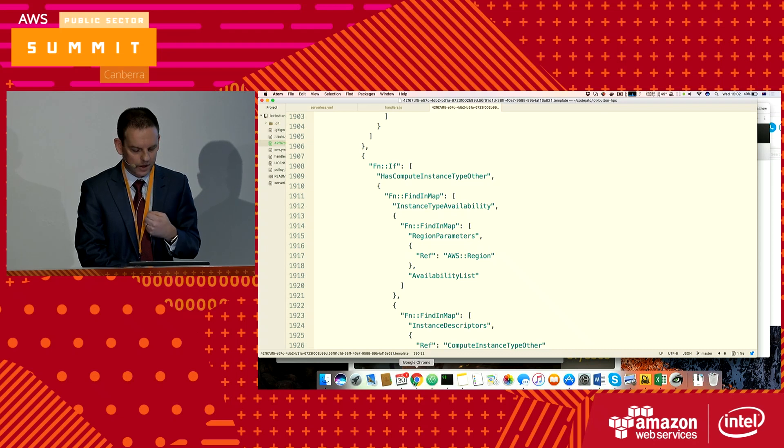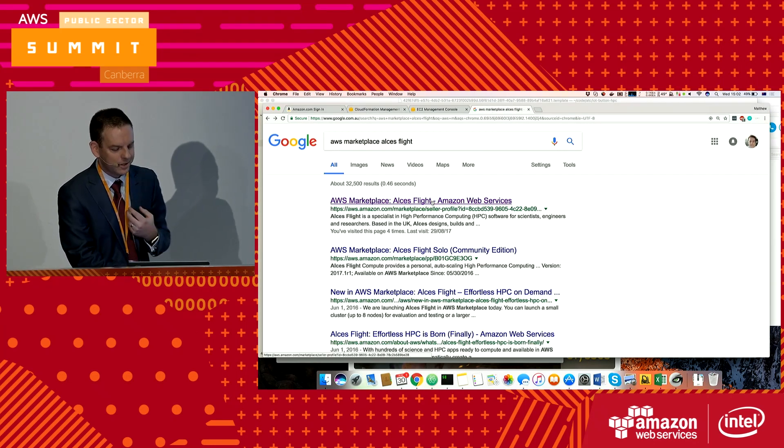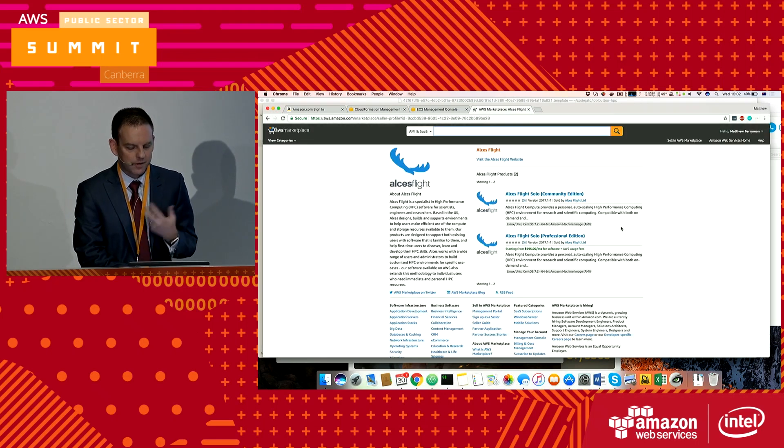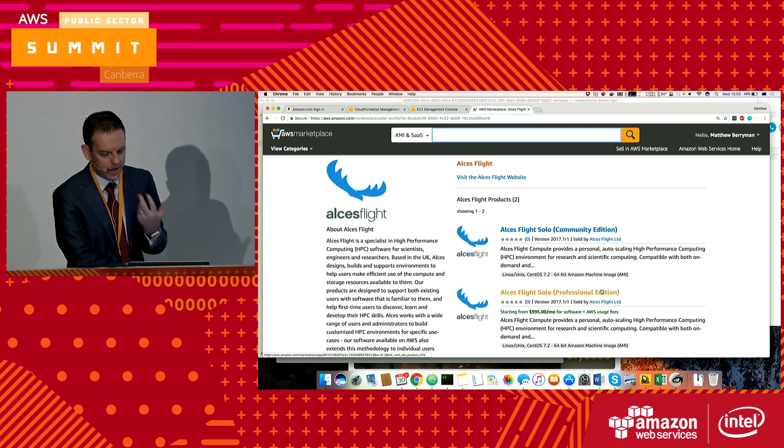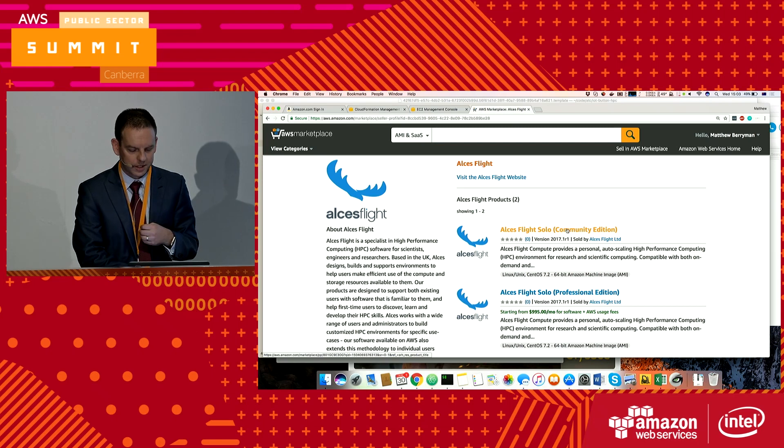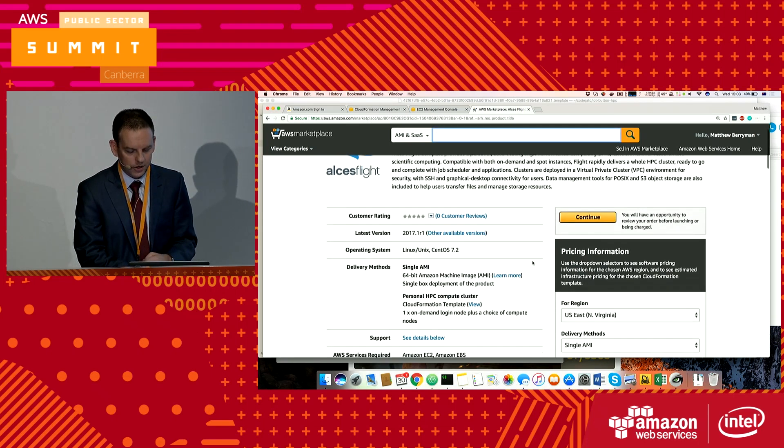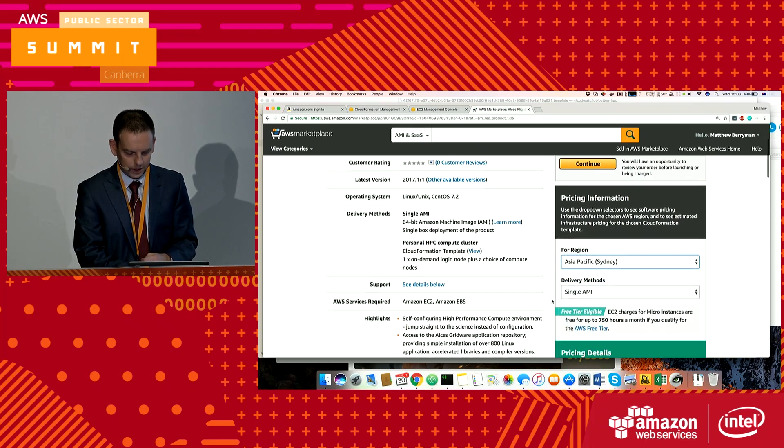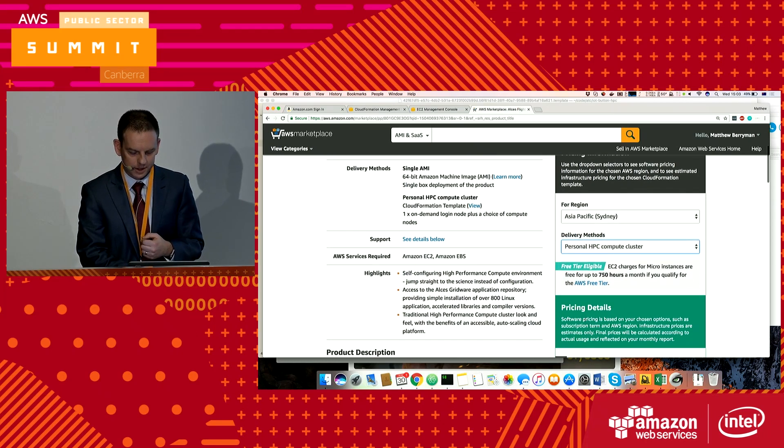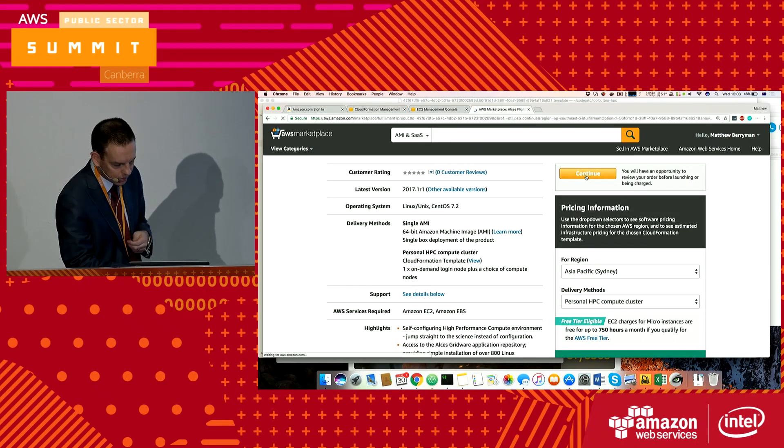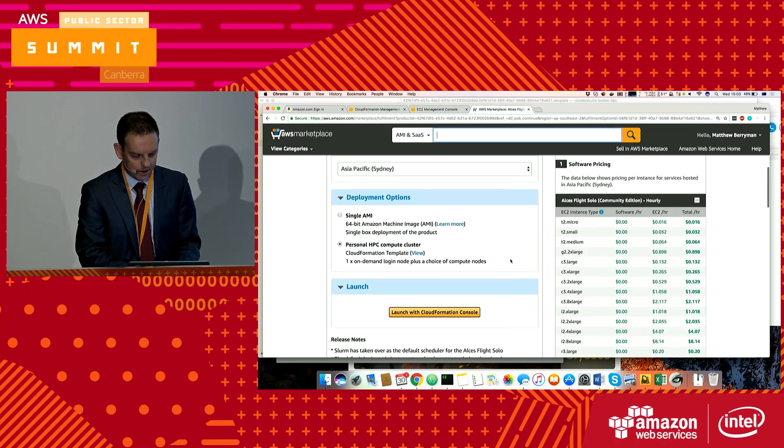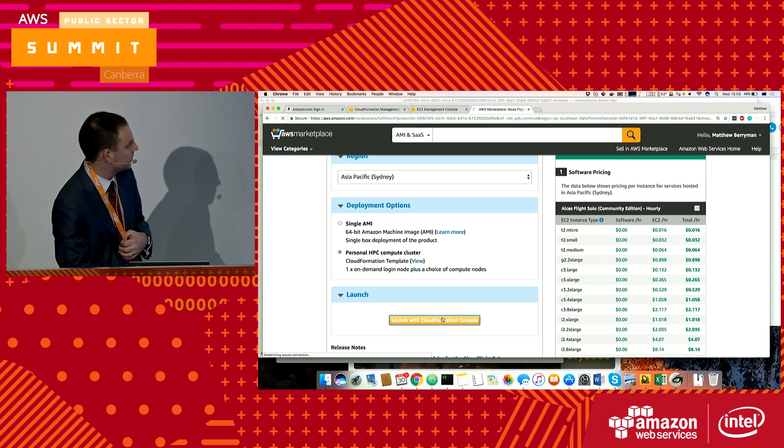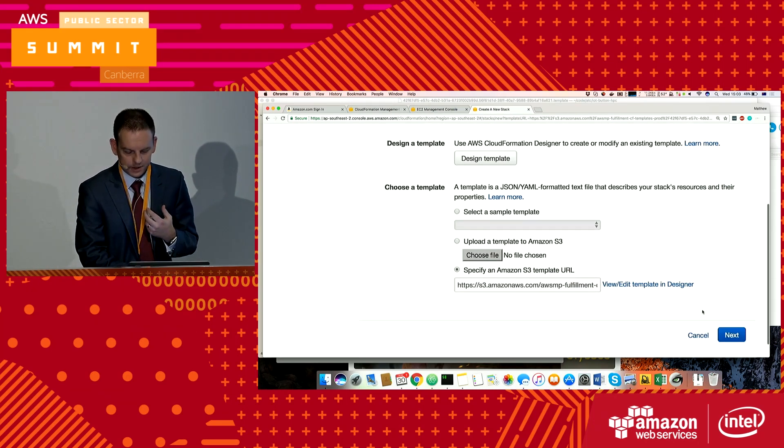If you don't have an IoT button, you can actually come in through the AWS Marketplace. Alces Flight have a couple of different offerings: their professional edition, paid for and supported, and their free community edition, which is the one I'm using. You can come in, select your region, and I want my personal HPC cluster. Then I click continue and launch with the CloudFormation console.